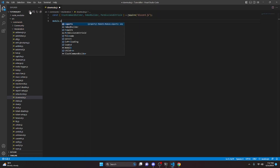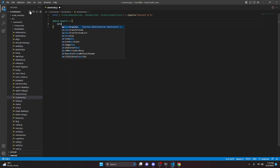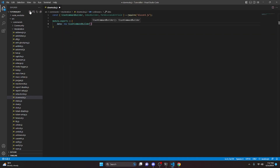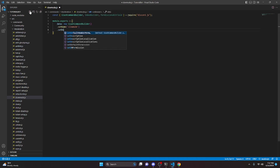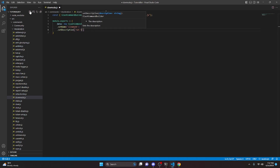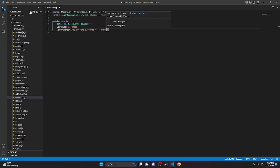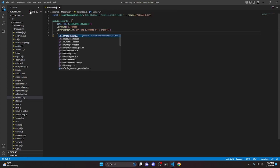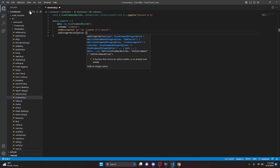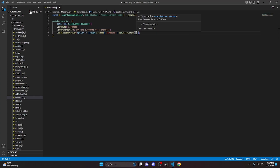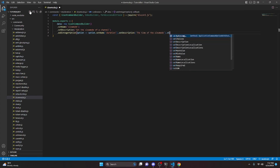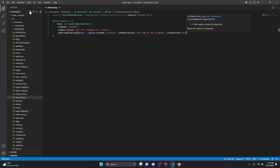Next we're going to do module.exports, equals, and set up data with a new SlashCommandBuilder. We'll set the name to slow-mode, then set a description: 'Set the slow mode of a channel.' Now we add an integer option — option arrow function — set the name to duration, set a description of 'the time of the slow mode', and set required to true.